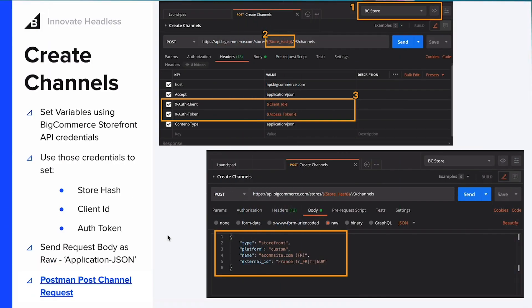To create a channel, it's very simple. All you need to do is send a POST request with a raw JSON body to the channels endpoint. You'll need BigCommerce credentials — if you need help setting those up, go to the Get Started section of our API docs at developer.bigcommerce.com. For today's demo on multi-region support, I've actually linked my Postman request here so you can import it into your Postman and get started.